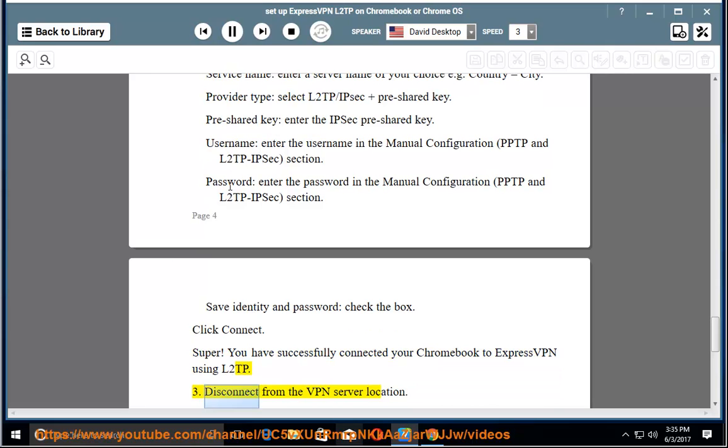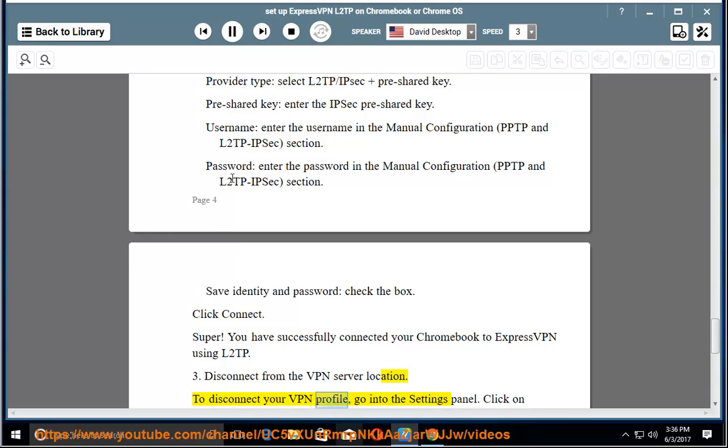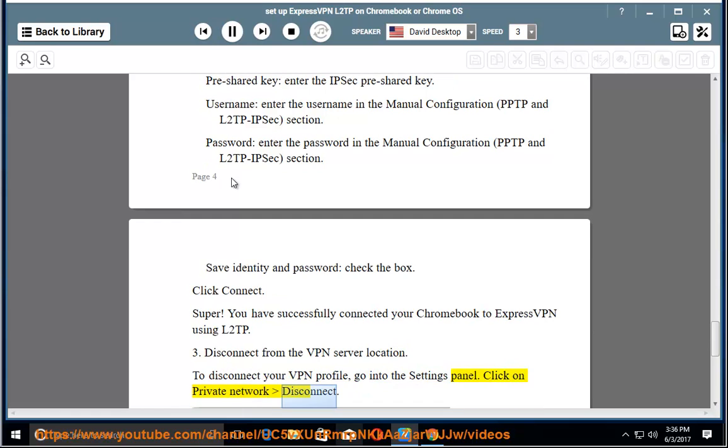3. Disconnect from the VPN server location. To disconnect your VPN profile, go into the Settings panel. Click on Private Network, Disconnect.